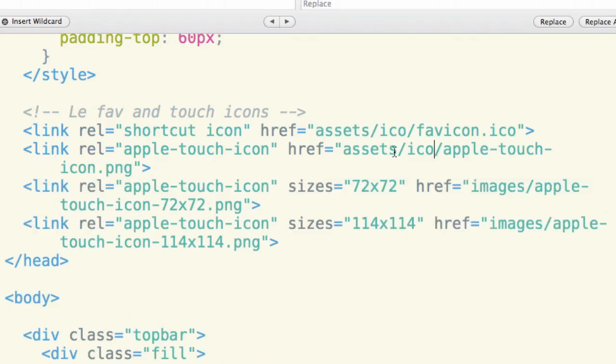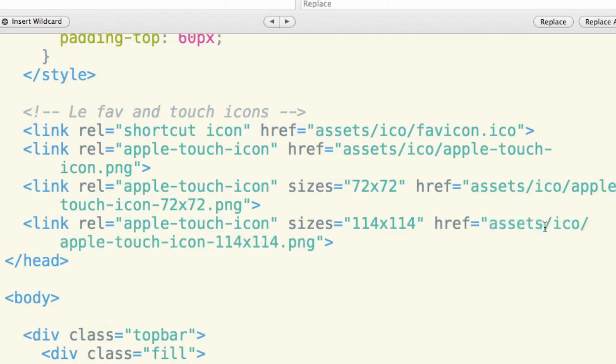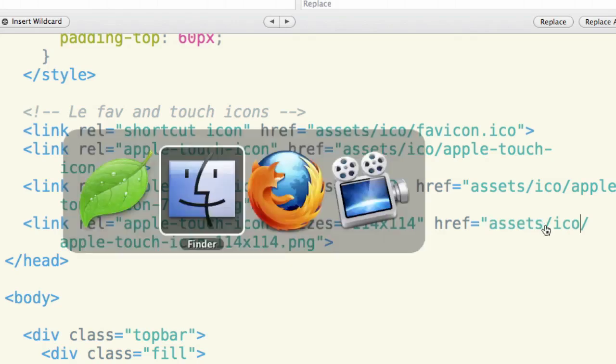Now again, if you especially follow folks such as at the HTML5 boilerplate, they're going to say put all these out in the main folder because that's where they normally should be found. We'll do that eventually, but for now let's work with the system that's been provided to us.